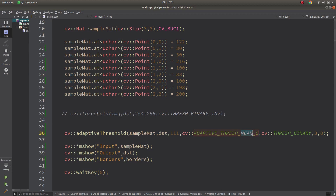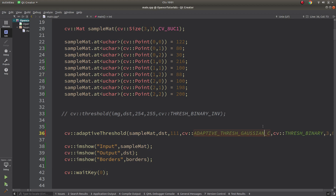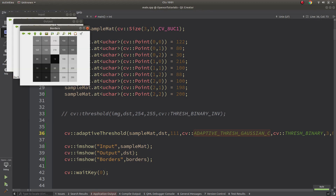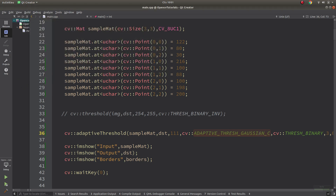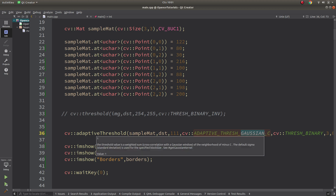Gaussian also - let's see the Gaussian result. It is basically a similar result, but of course different from the mean function. It applies the Gaussian function to the kernel. Since the Gaussian function is a little more complicated, I am not doing that calculation here. The difference from the mean type is just that it applies the Gaussian function to the kernel.